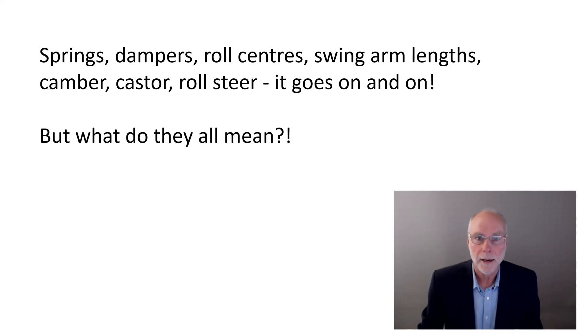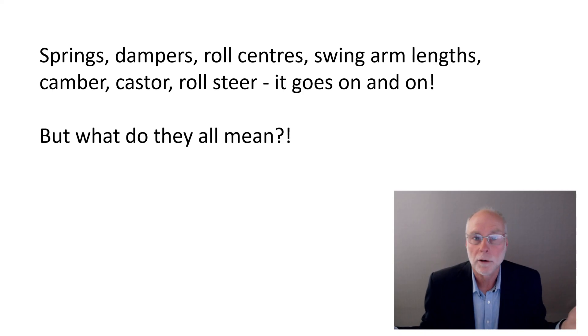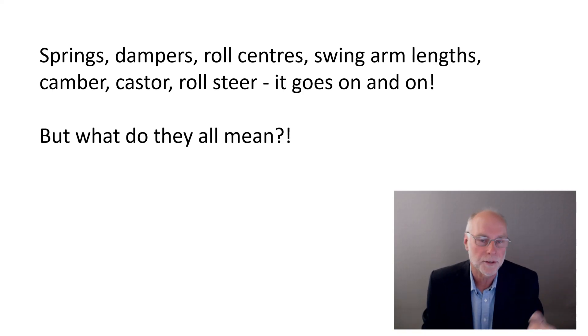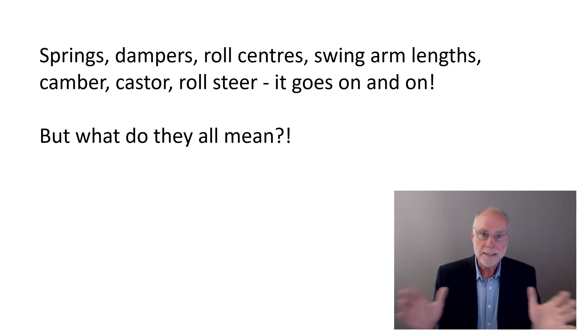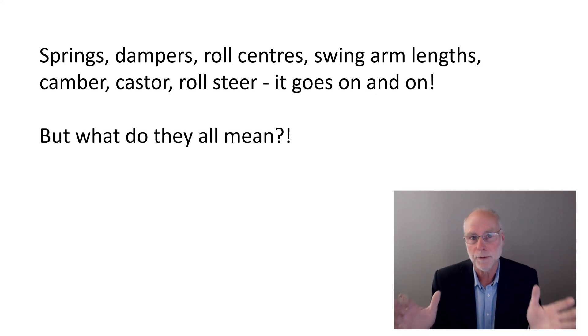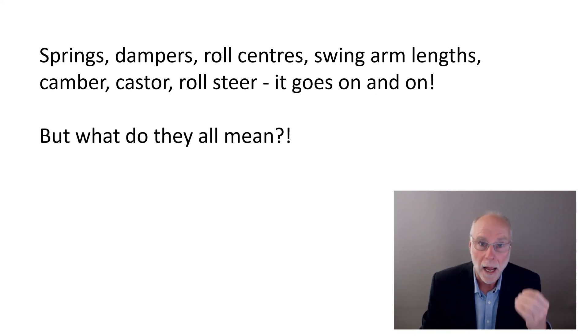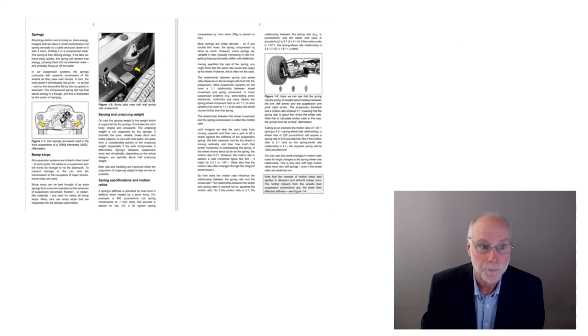Yes, you can find out what camber means, but where do you go to find out what a roll center is and what the relevance of a roll center is? Basically, there's not one single self-contained resource until this book.